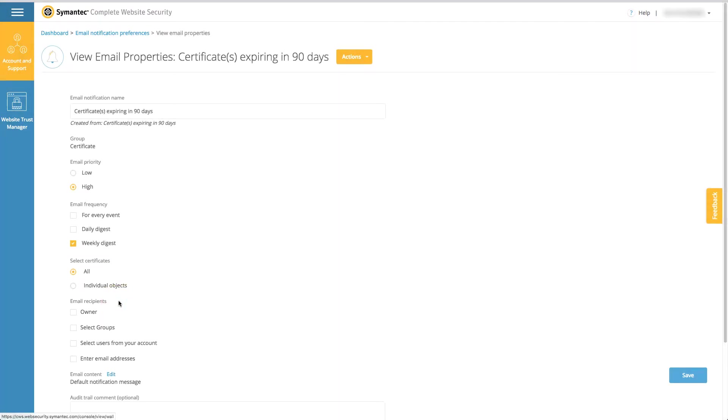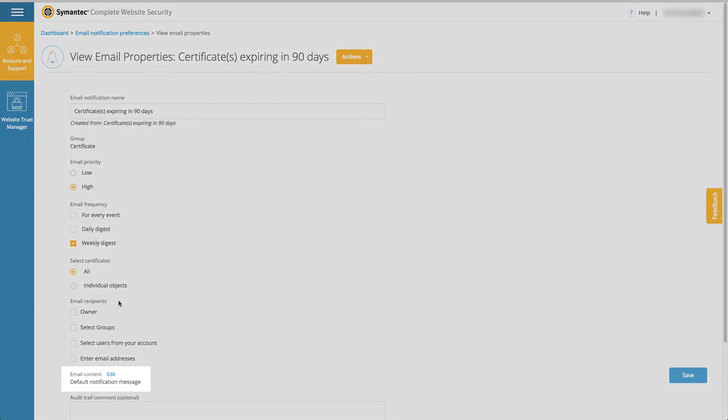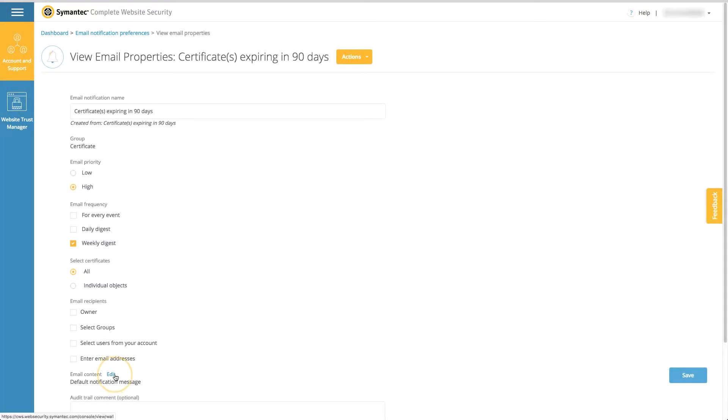For example, take your certificate admin off certificate expiration notices if that person doesn't need them. Customize the greeting or closing content in your email by clicking the edit button next to the email content field. For example, adding custom installation instructions for a certificate.